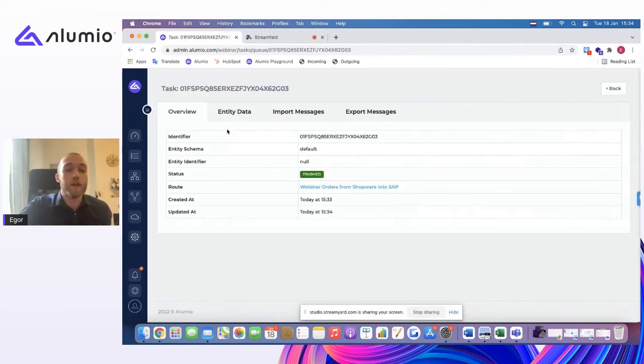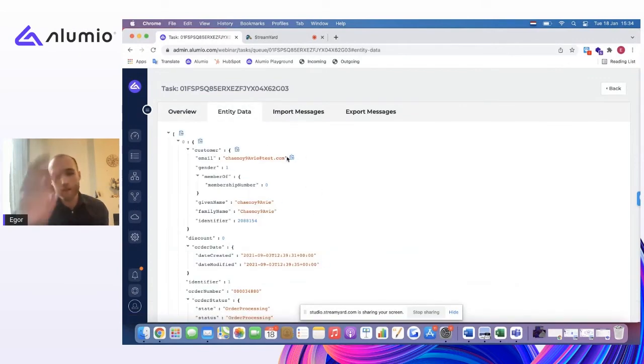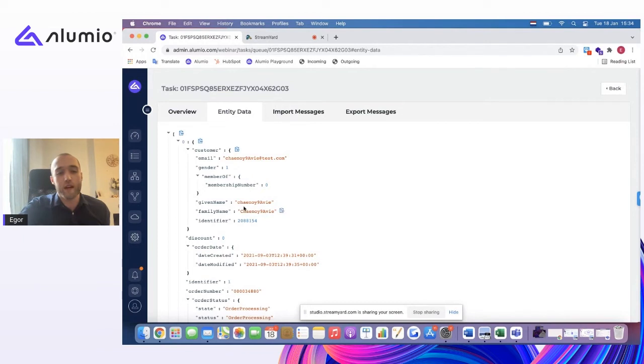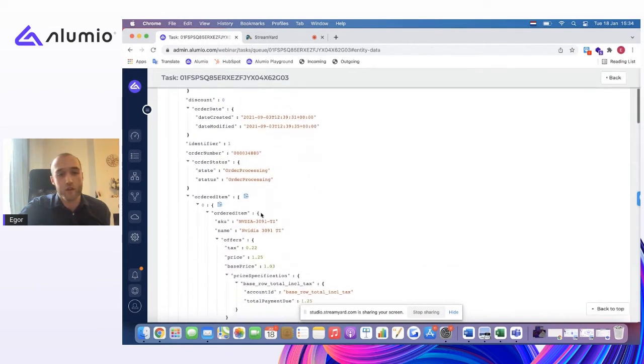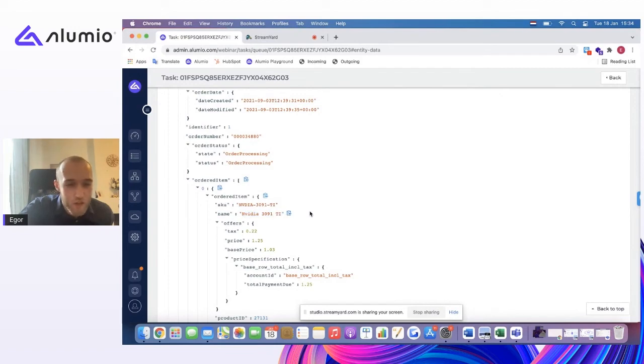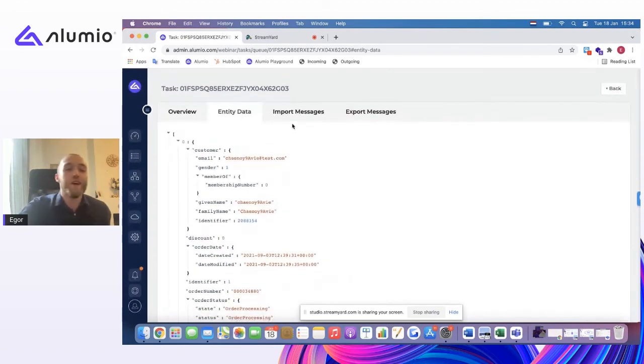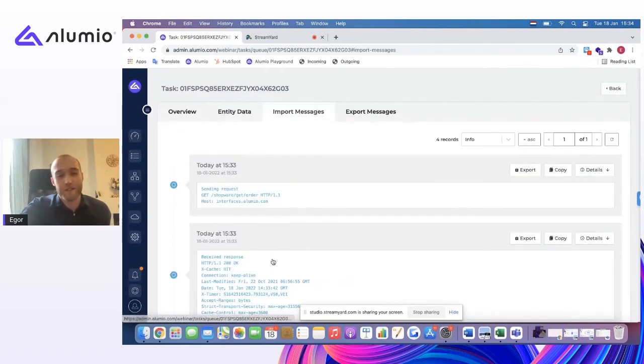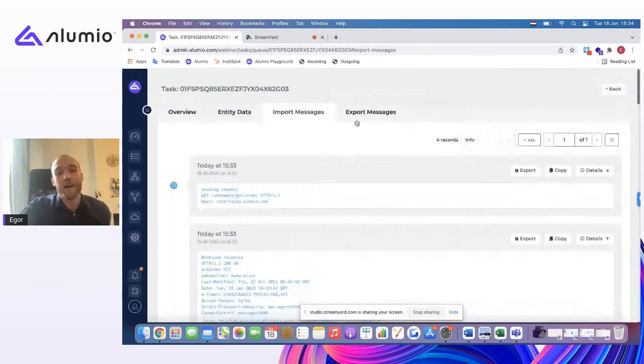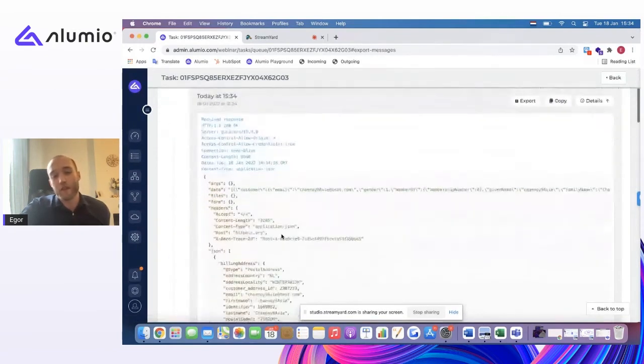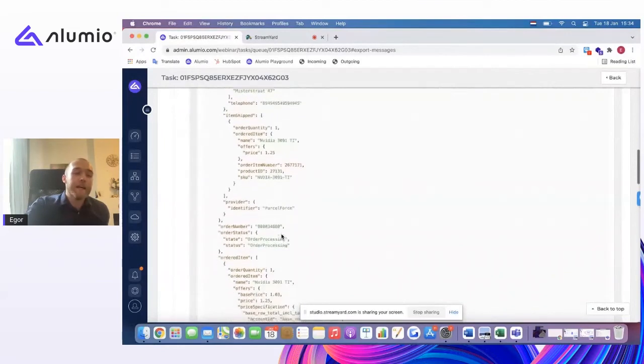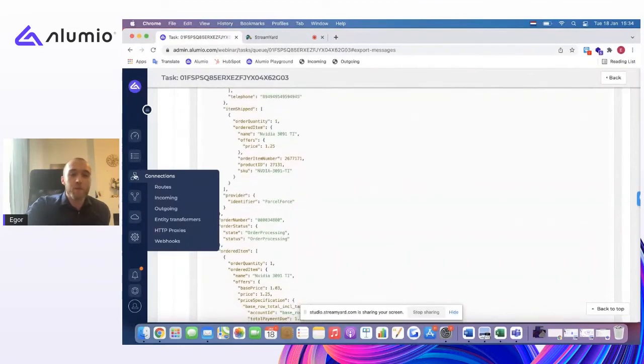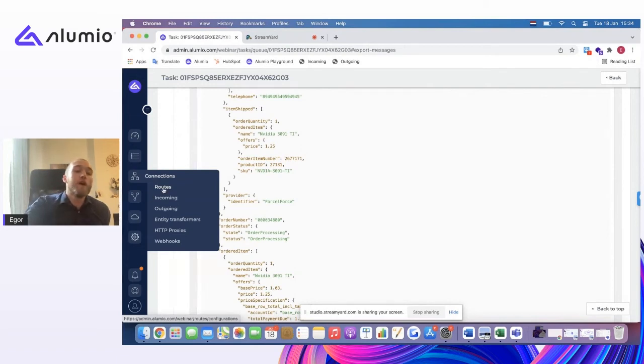So if you click on this, you can also see the actual data in question. This is, of course, placeholder, but you can see the customer information. You can see the order, the order lines. Looks like it's a powerful graphics card which was bought here. So this is the full import log. And likewise, of course, you also have the full export log.